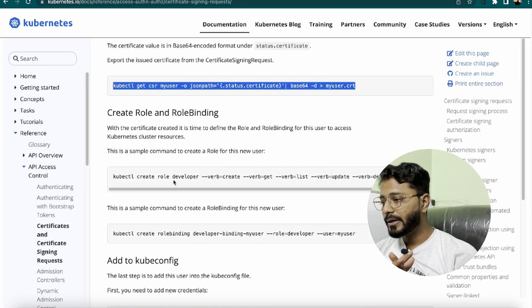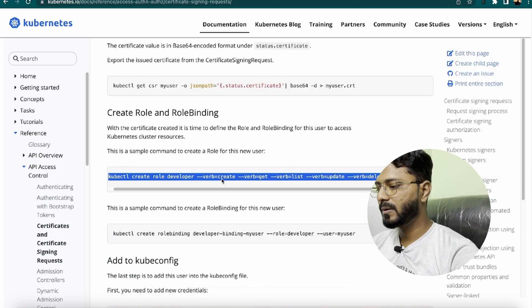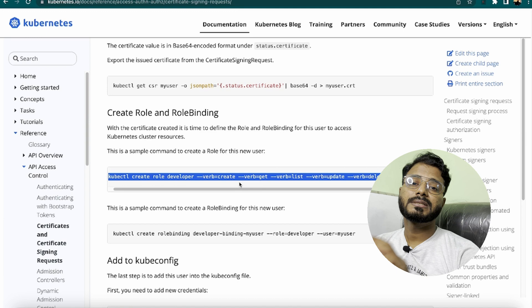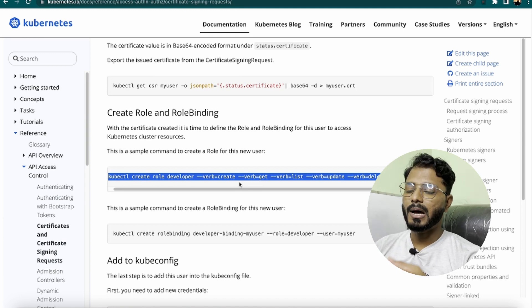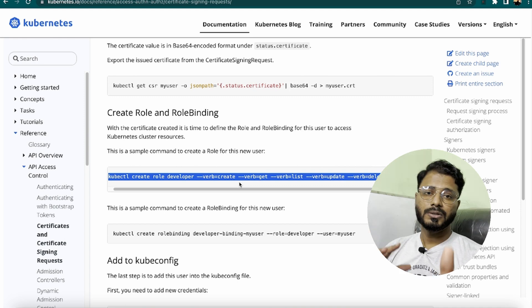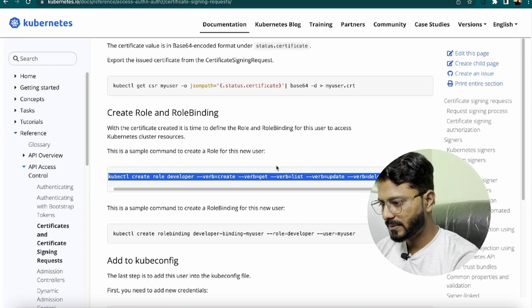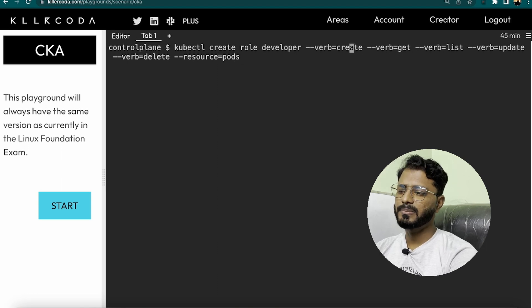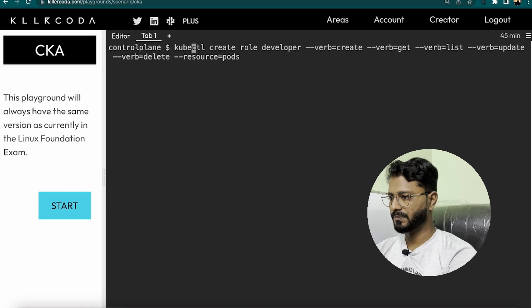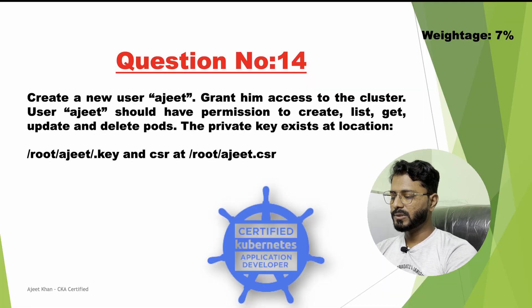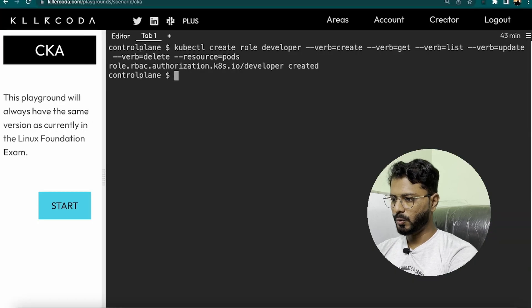Next, create the role and role binding. The command is kubectl create role developer with the necessary permissions. Note that in the exam you may be asked for different permissions such as list or update, or a different resource like deployments instead of pods — change the command accordingly. Run the command to create the developer role with create, get, list, update, and delete on resource pods. The role has been created.